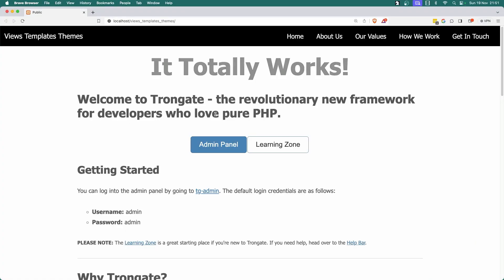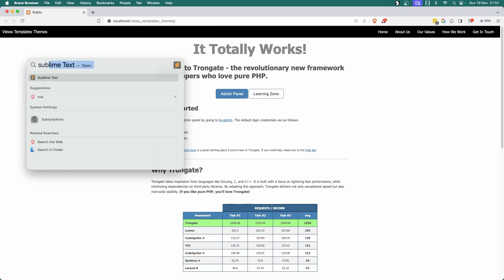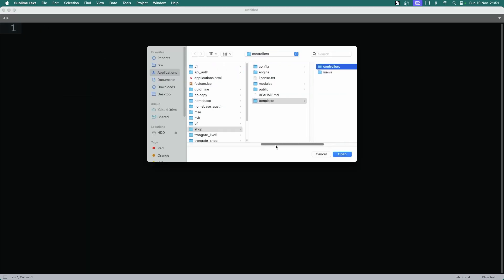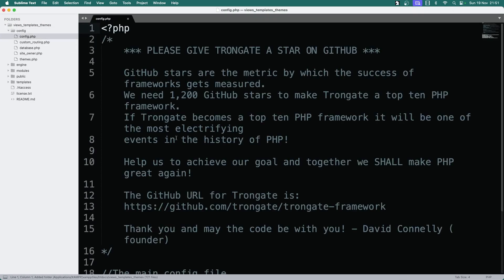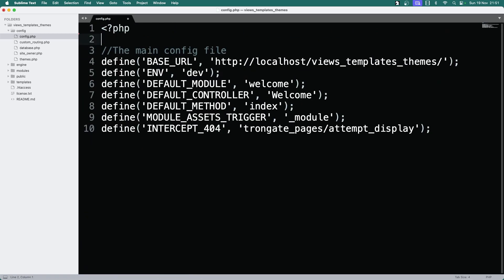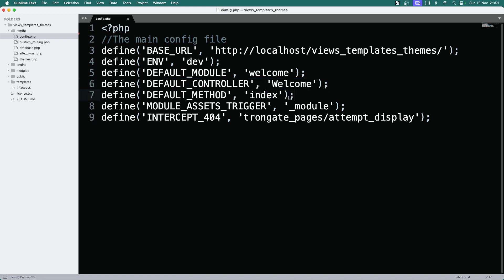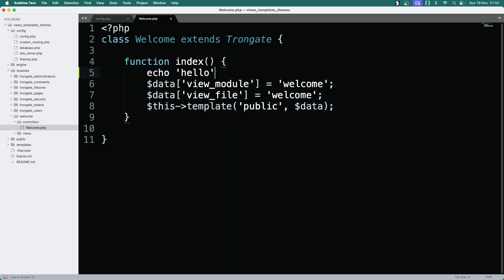Okay, so here's what we've got. Your app may look different — not to worry. Let's open up our text editor; for me it's Sublime, just because it's fast and easy. I'm opening up the app called Views, Templates and Themes. If you look in Config, you can see that our default module is welcome, our default controller is welcome, and our default method is index. So if we go to modules > welcome and click in here, this is what's being invoked. If we echo hello with a die statement, you can see that it says hello.